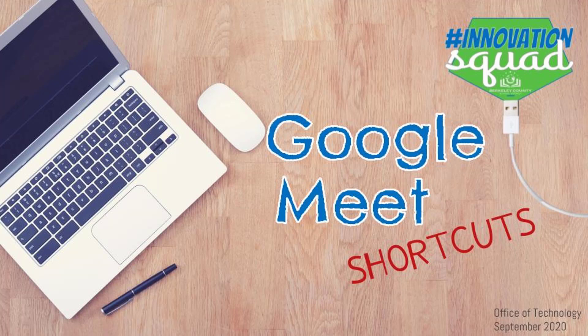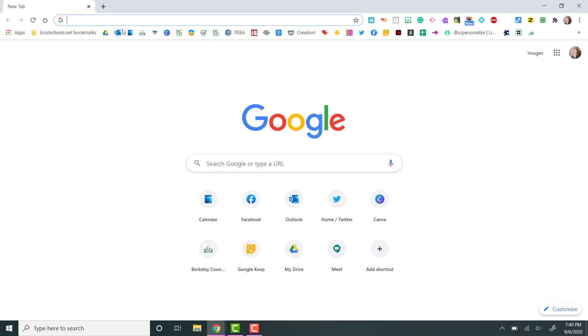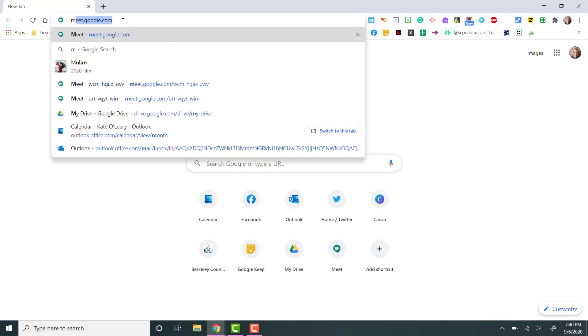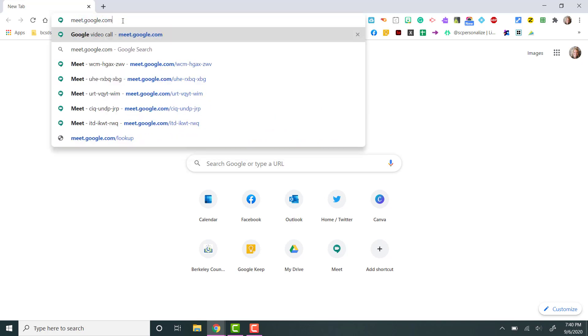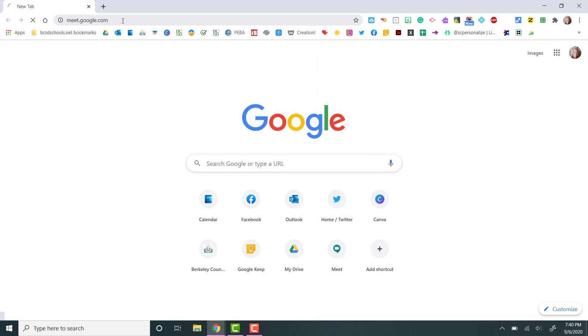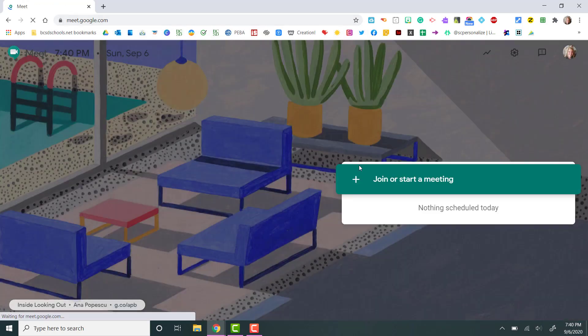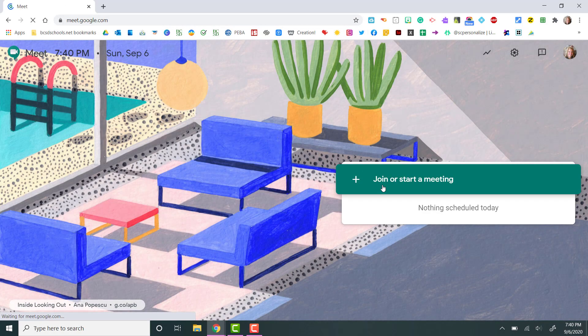This video will give you a brief overview of Google Meet shortcuts. Simply go to meet.google.com or click on the link to join your Google Meet.